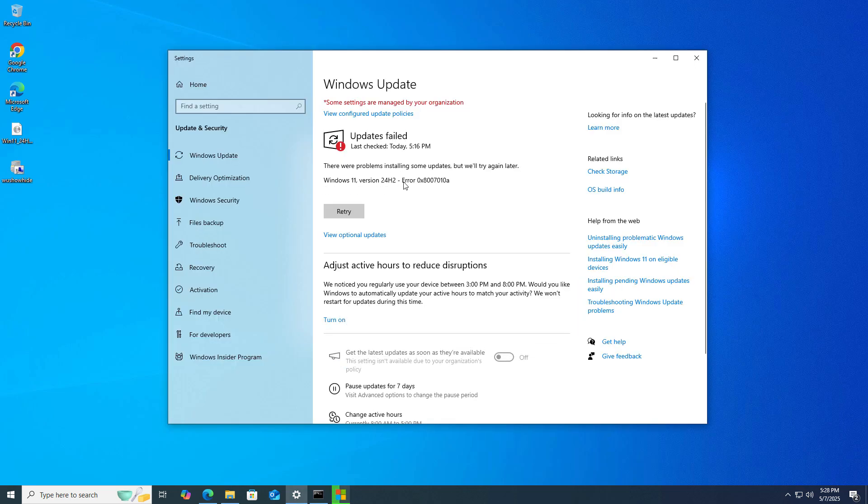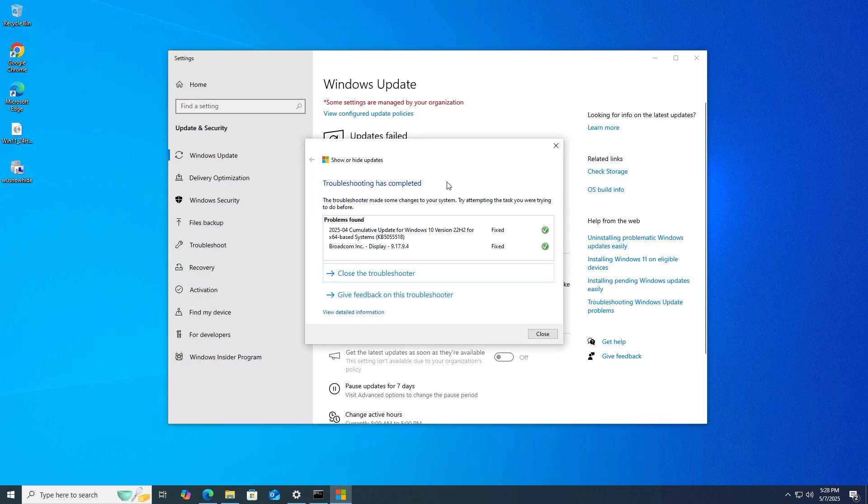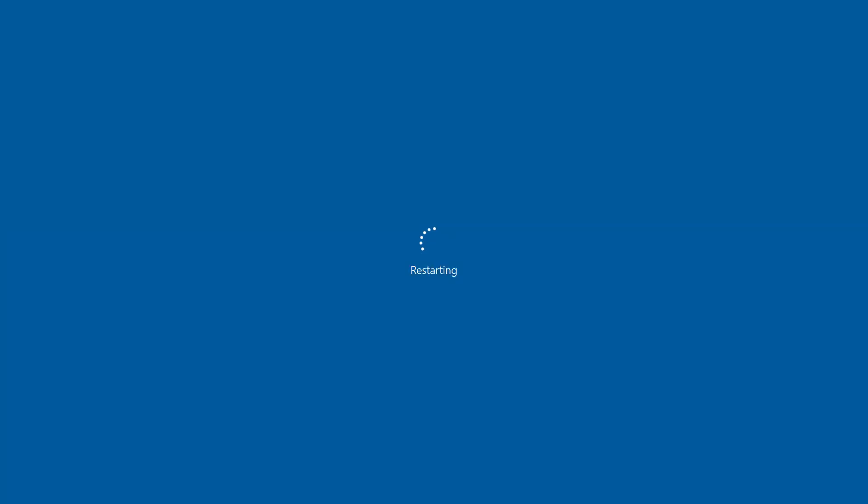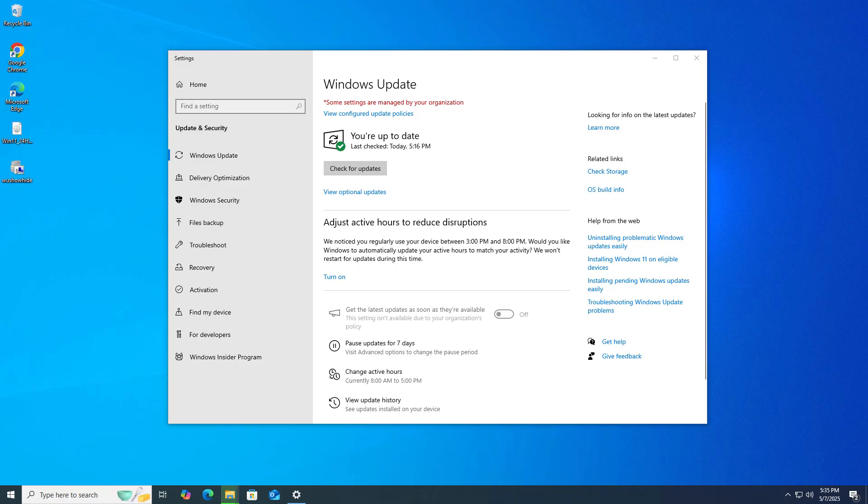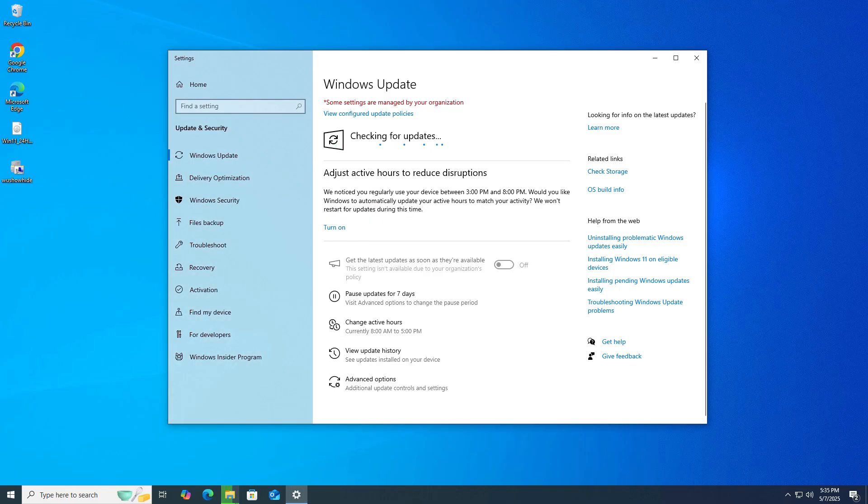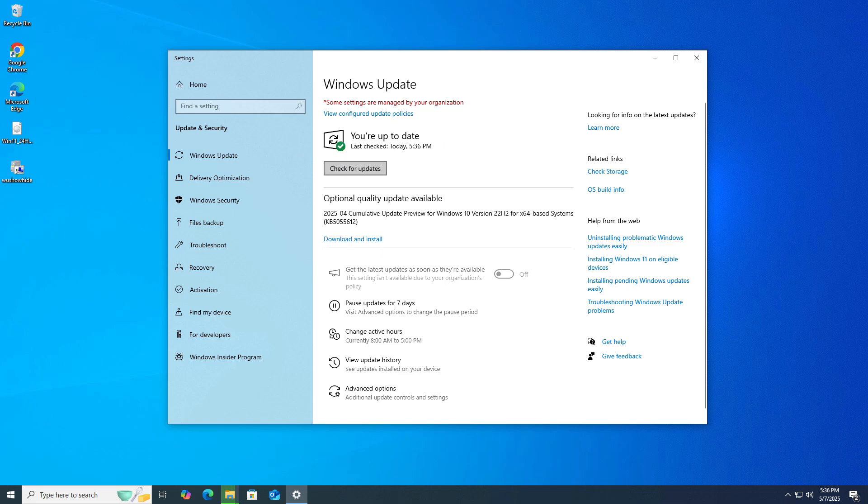As you can see in Windows settings, it failed. This is how we do it. After restarting, now go into Windows settings and check for update again. Now you can see Windows 11 version 24H2 is not showing here.